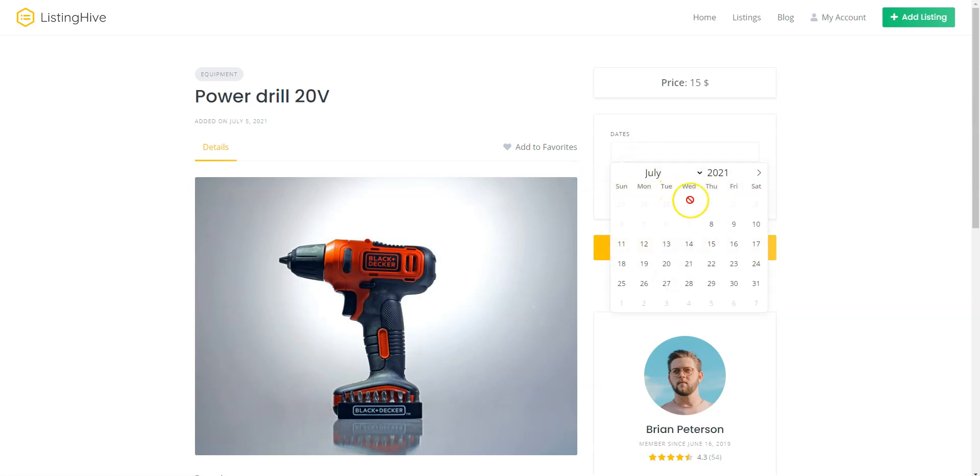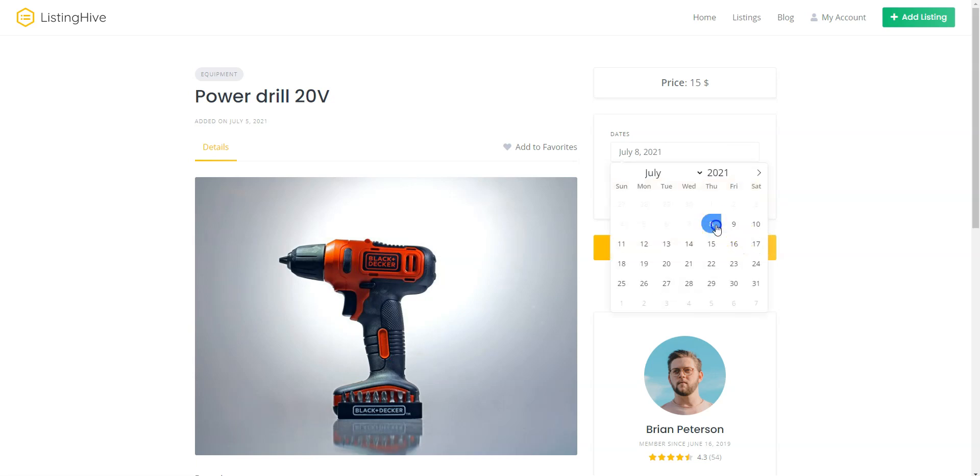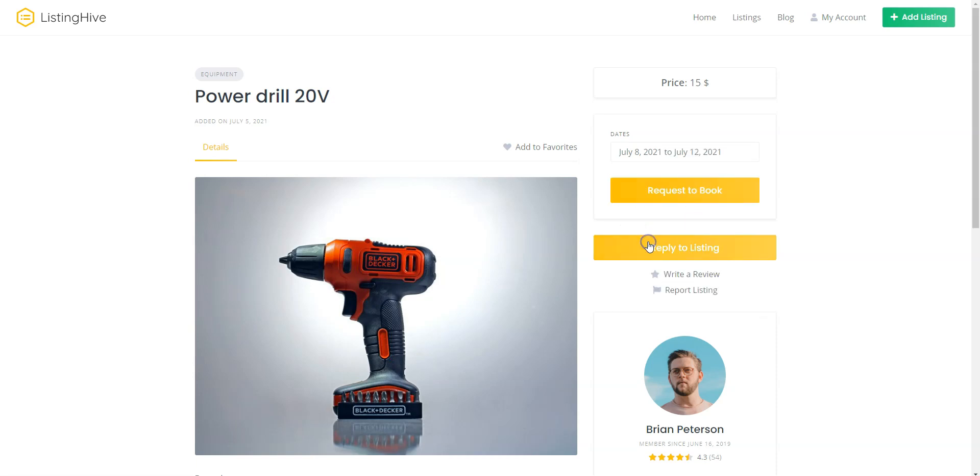As you can see, we cannot rent this equipment for more than 7 days and we cannot rent it earlier than 2 days from today. So, for example, let's rent this equipment for 5 days. When you pick the dates, click on the Request to Book button.